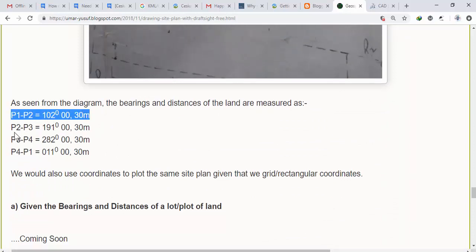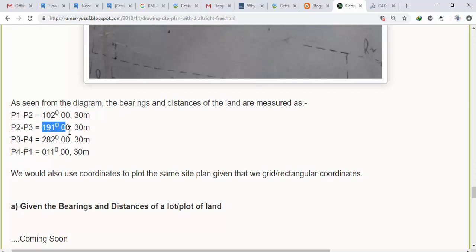From point 2 to point 3 the bearing is 191 degrees and the distance is 30 meters. From point 3 to point 4 the bearing is 282 degrees. Then from point 4 back to point 1 we have 11 degrees as the bearing and 30 meters as the distance.